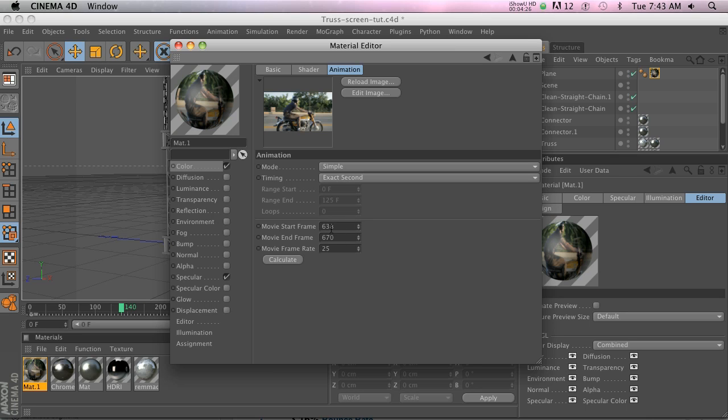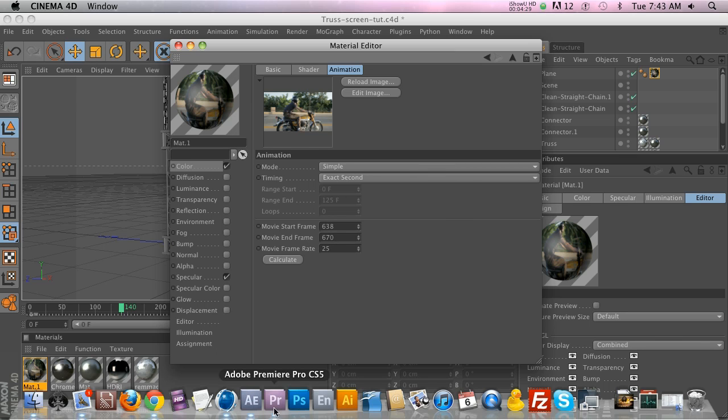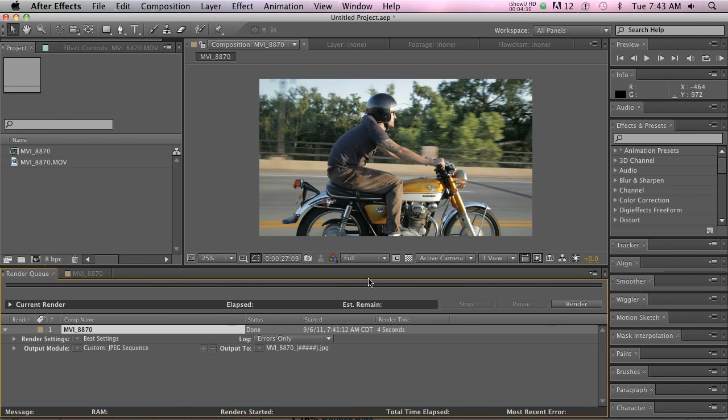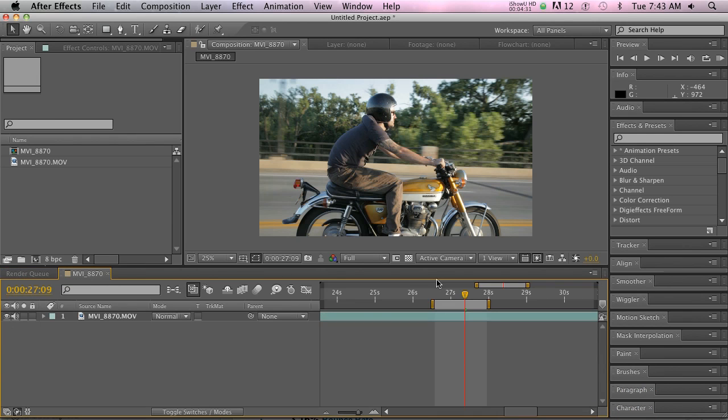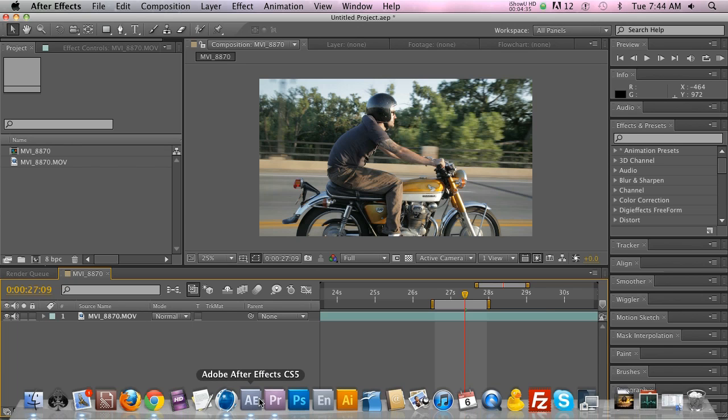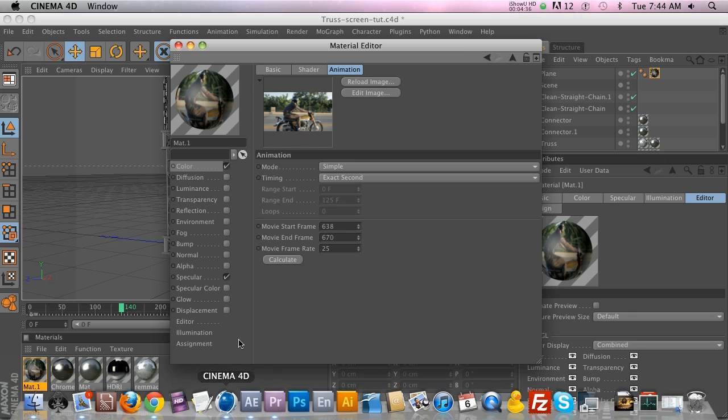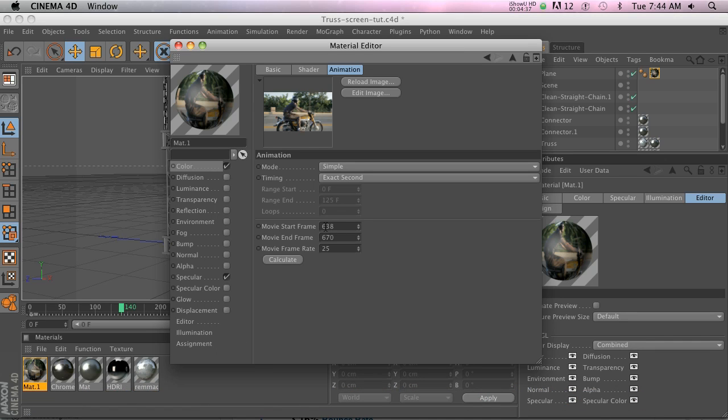If we go in here, the main button that you need to look at is Calculate. So right now it's zero to zero frames. If we hit Calculate, you're going to see that it changes from 638 to 670, which corresponds to kind of the seconds or the frames that we have set up in After Effects. We don't want it to be starting at frame 638, we want it to start at frame zero and then go however many frames this is, which is 32 frames.